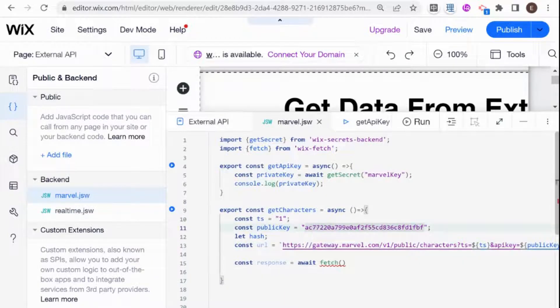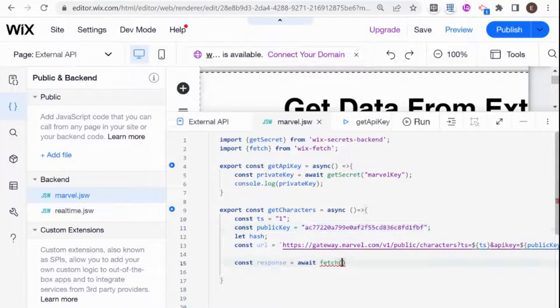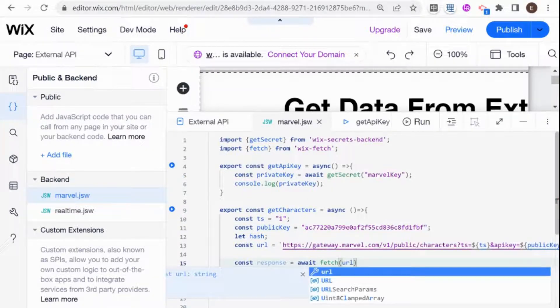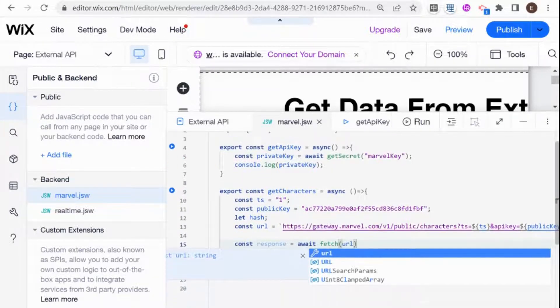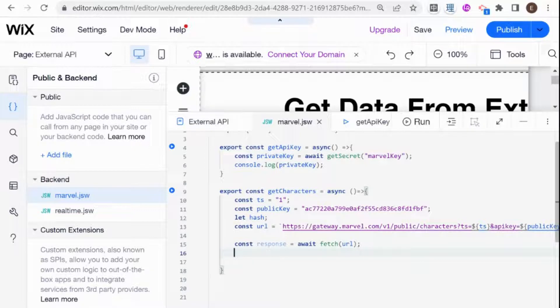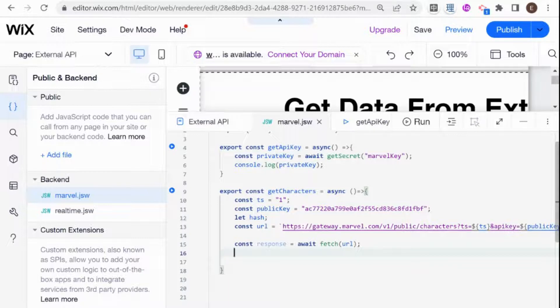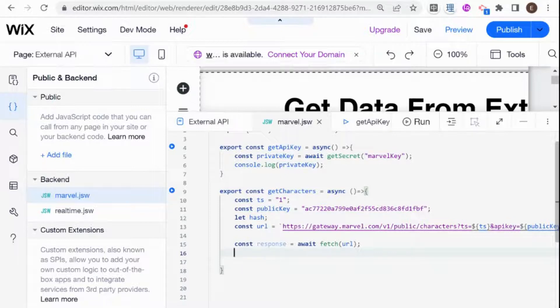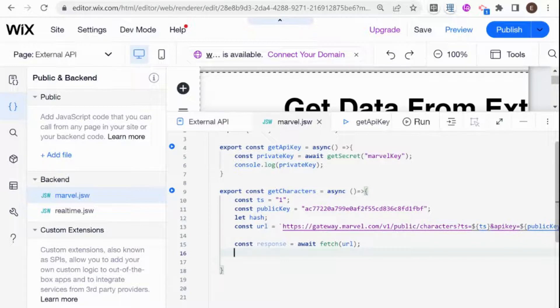Then what we need to do is to pass this URL into our fetch. And after we get back our response, we are going to need to convert it to an object. So usually, not usually, but different API calls can return the data in different ways. And you can look at the API documentation to see how this will return data. But the most common one from what I've seen is JSON.